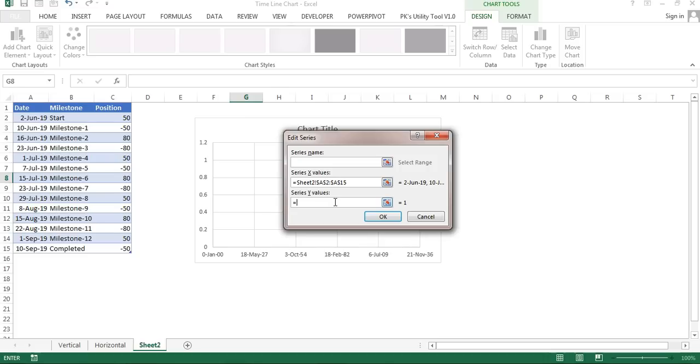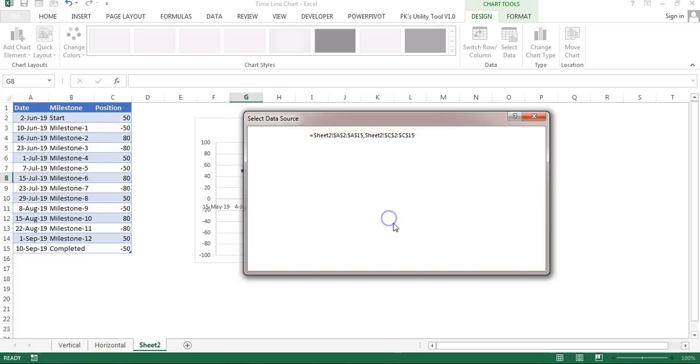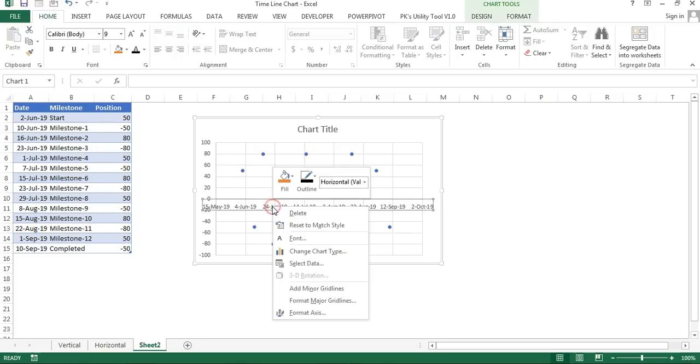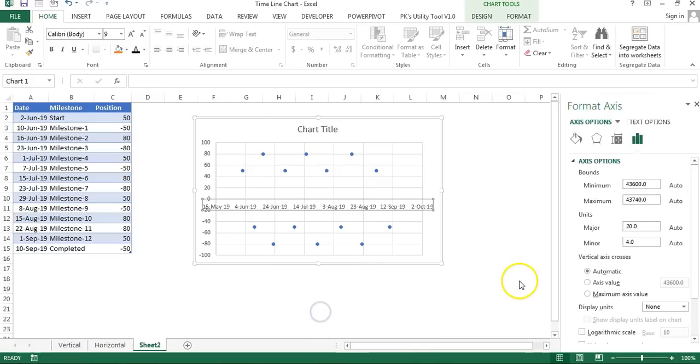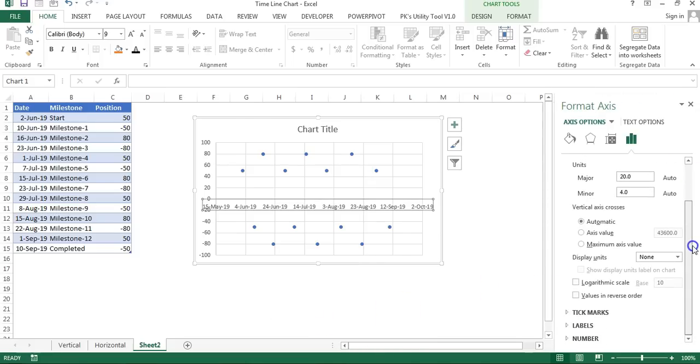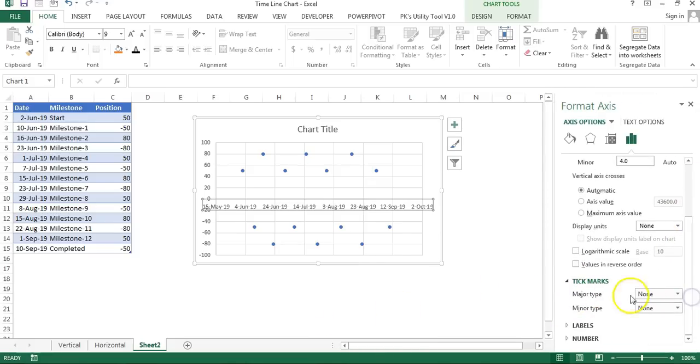Now right click on this axis, go to Format Axis. Here I will add the tick marks, so I'll go to Tick Marks and I will enable the major tick mark. I'll take Cross.